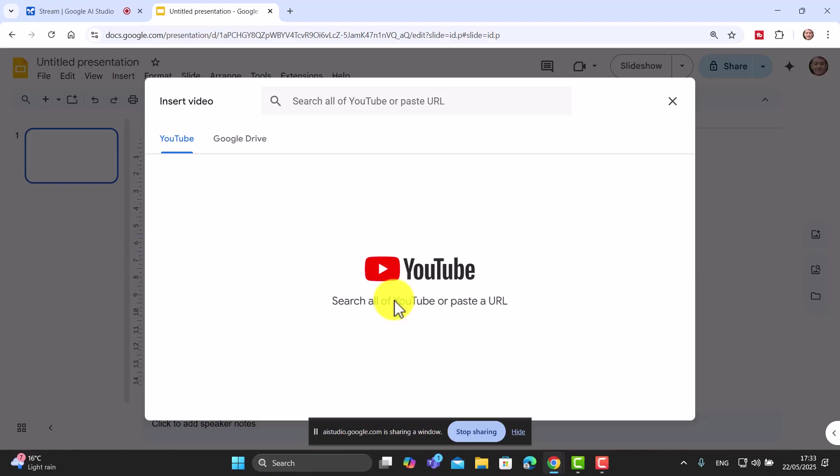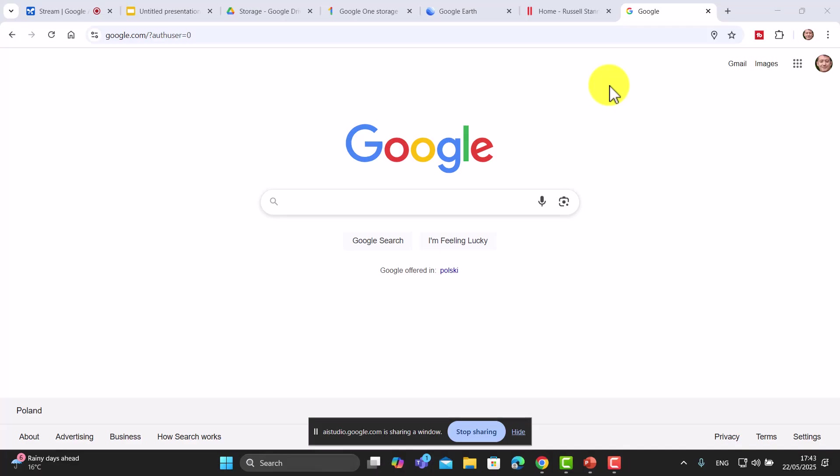No, that's fantastic. Thank you. If I want to search for a specific file type, I want to search for PDF files only, is that possible in Google?